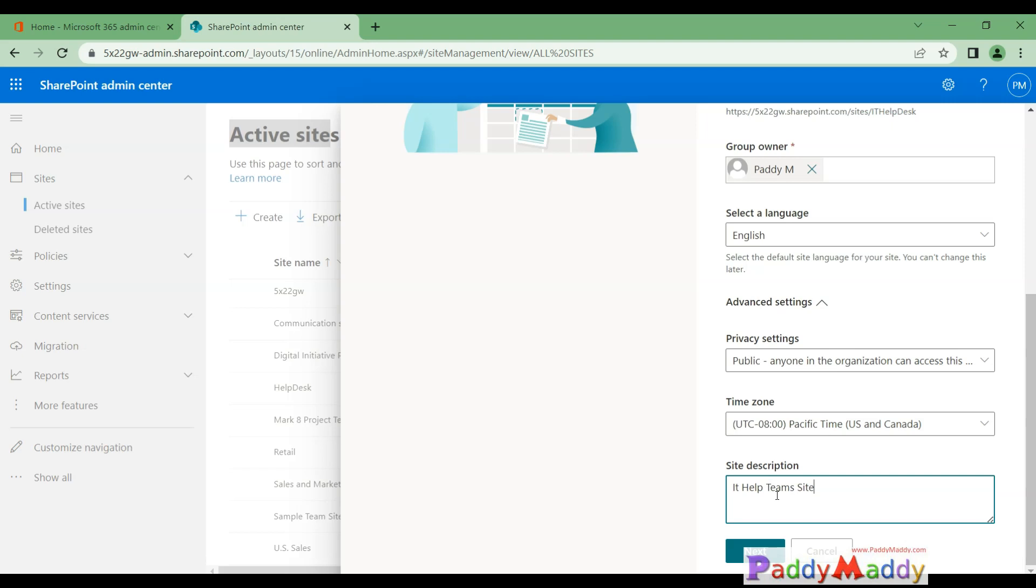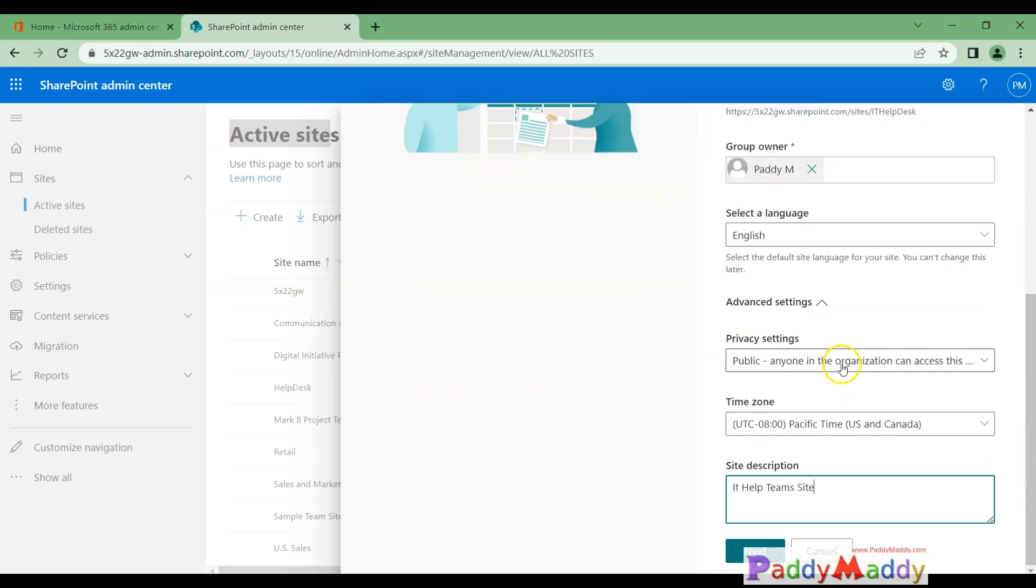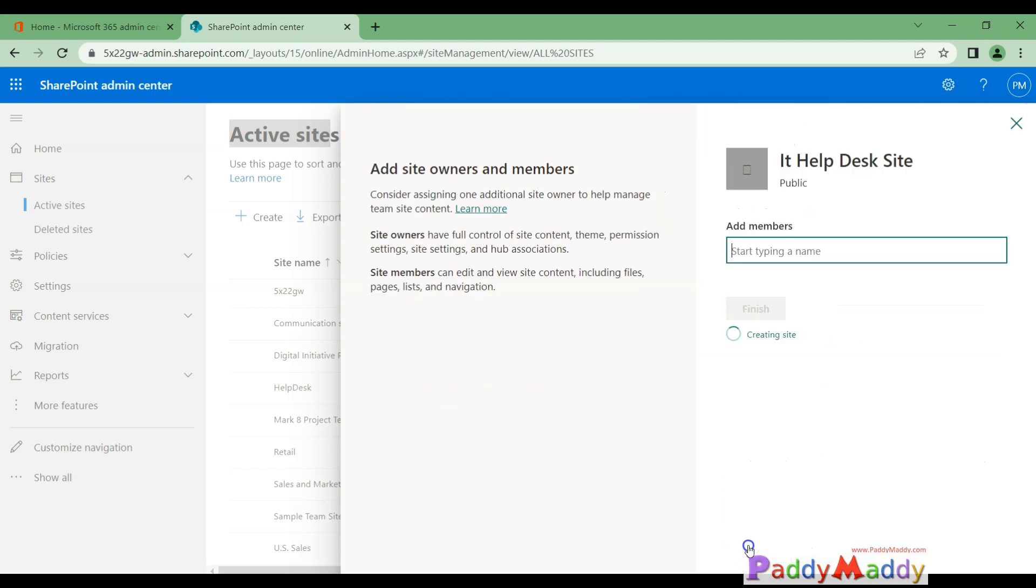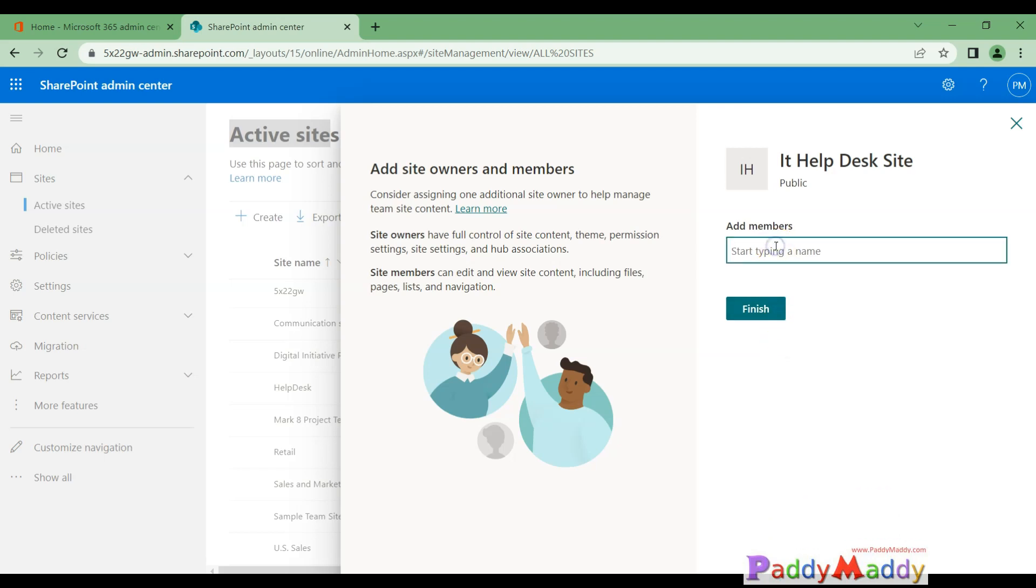Team site example—that's what I want to give here as description. If you want to make it public, do you add any other members? Because it's already members, click on finish. Or if you want to give additional members.